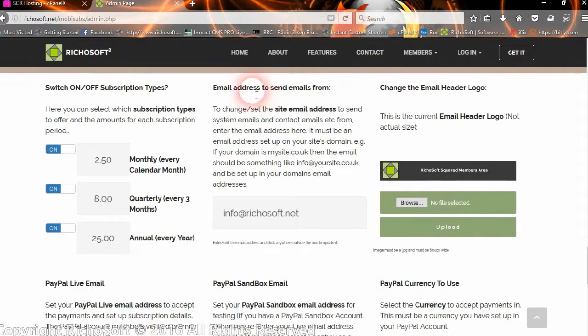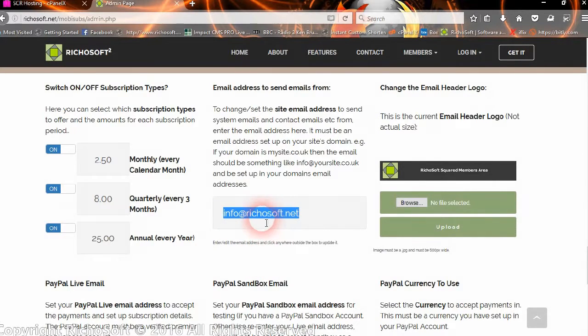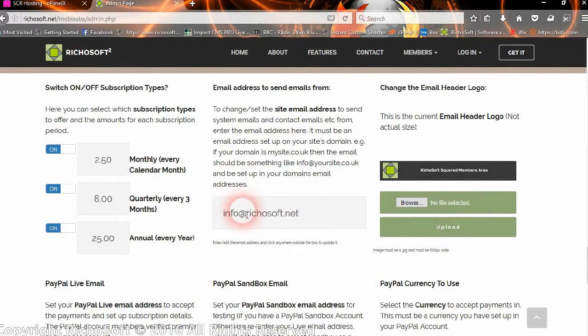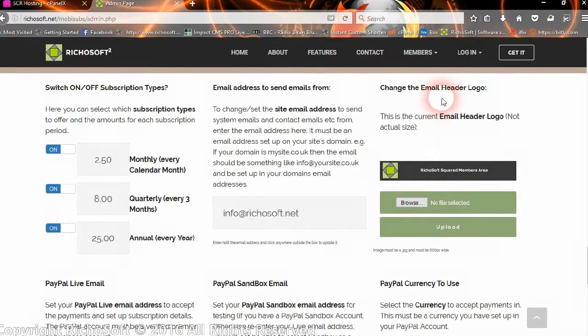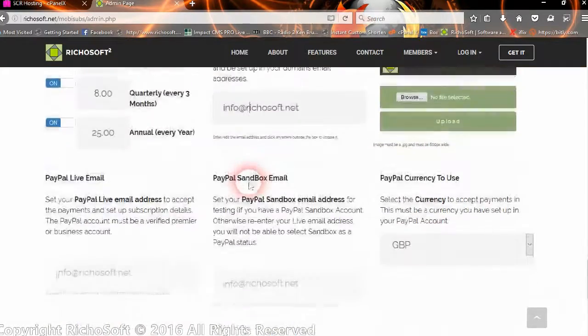Then the email address that we want to send our emails from. That will default to what we set in the original setup screen, but you can change that if you wish. But that must be an email address on your domain. You can change the header image for the email header logo, and that must be 600 pixels wide.